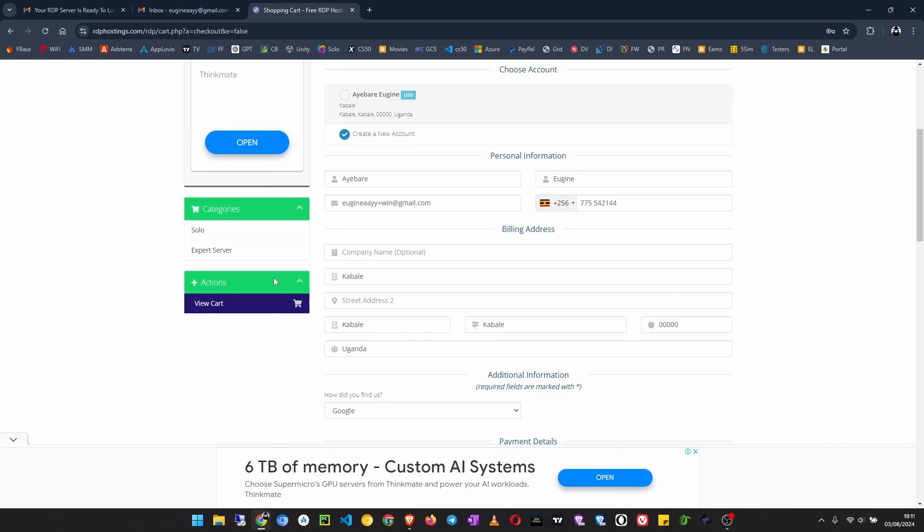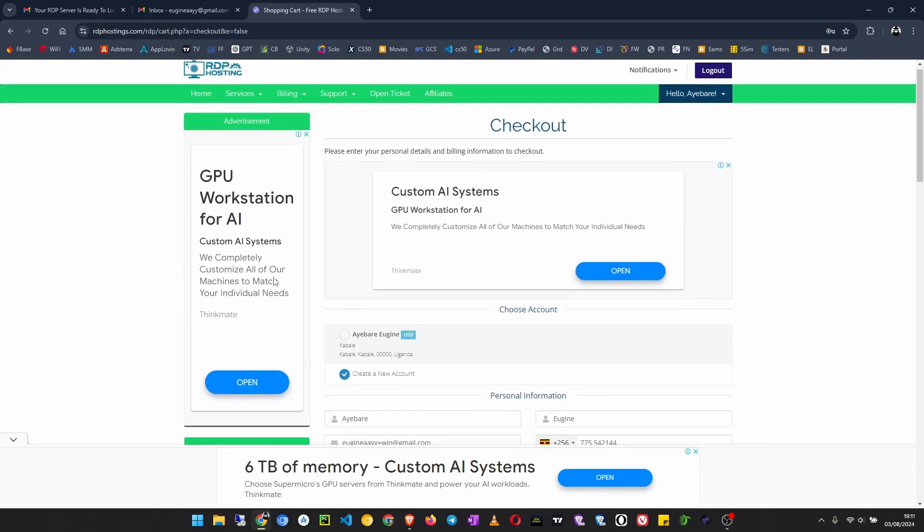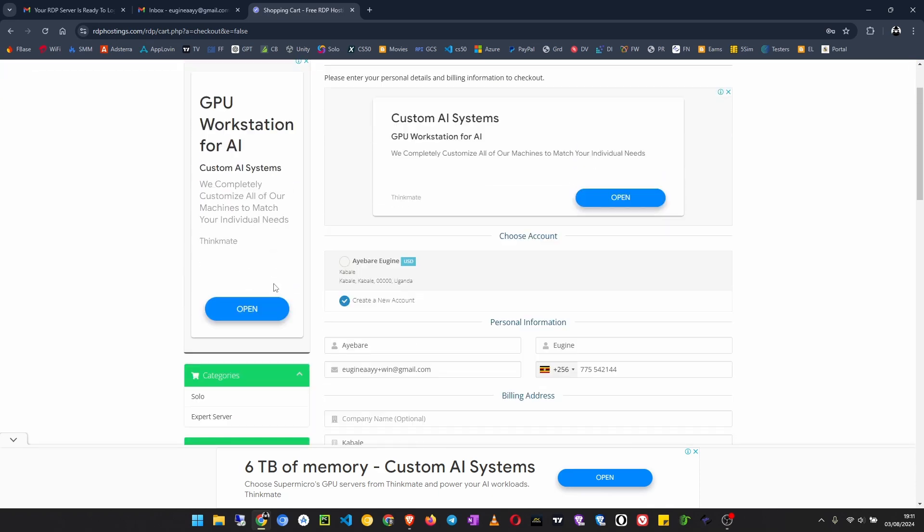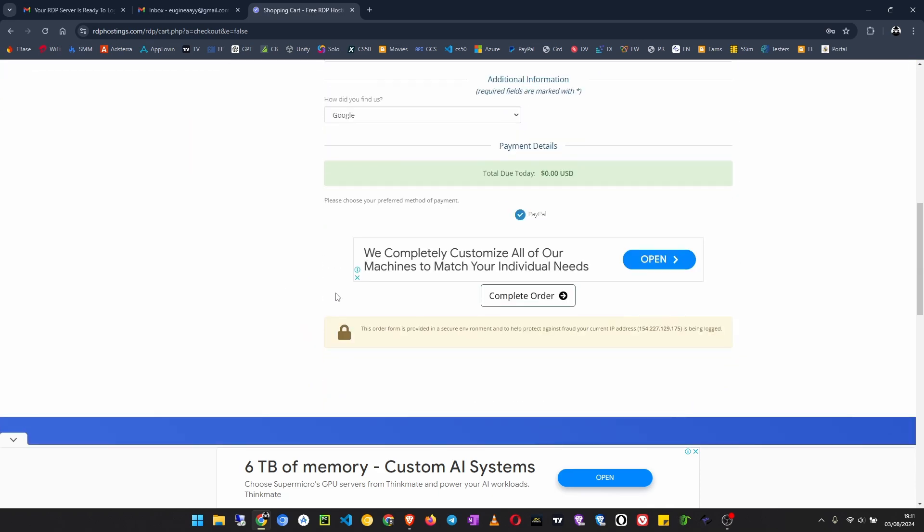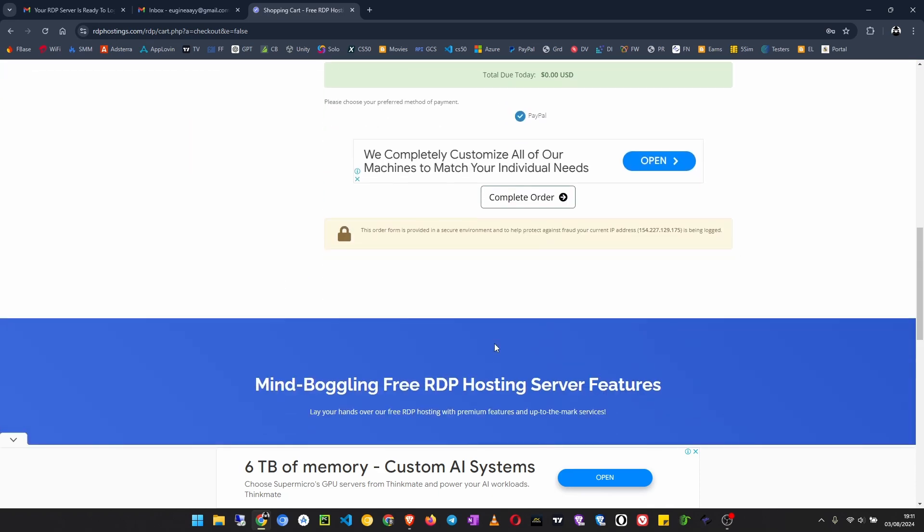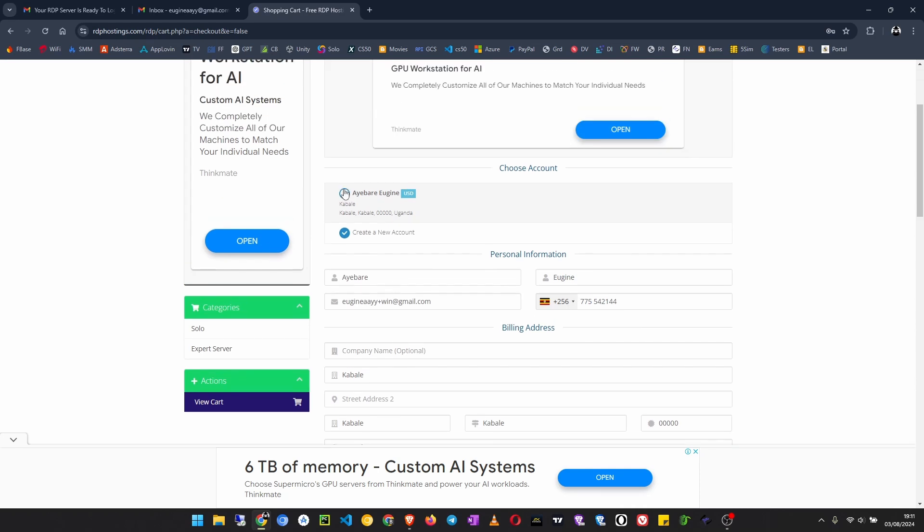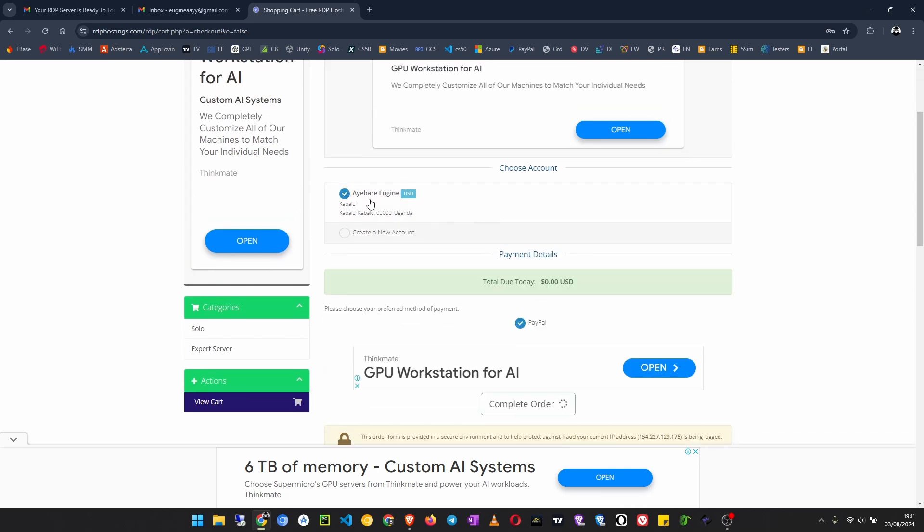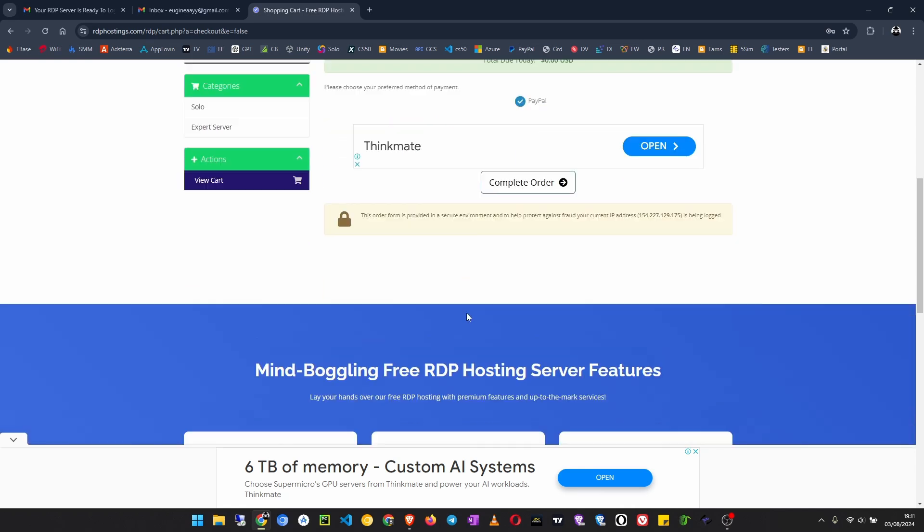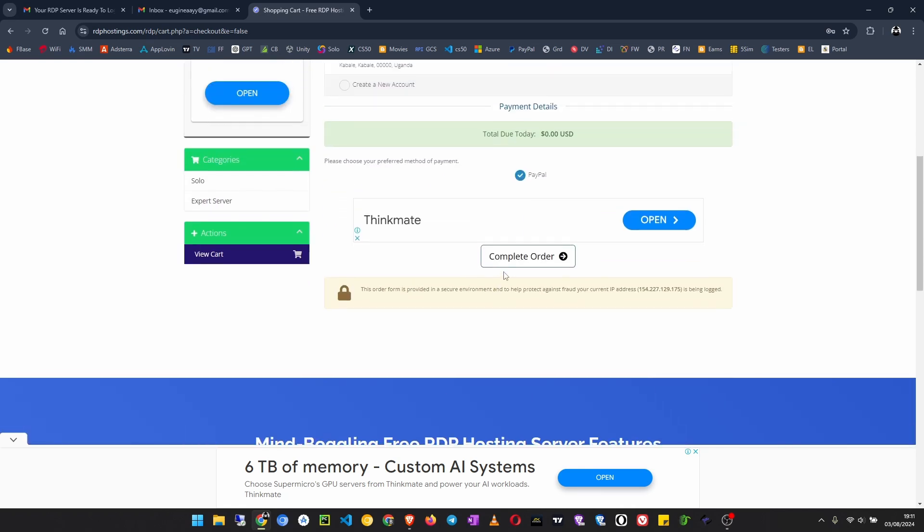Then click on complete order. You'd have to enter a password and so on. Since I already have an account here, I'm just going to click on use same account because it's already logged in. Then I click on complete order.